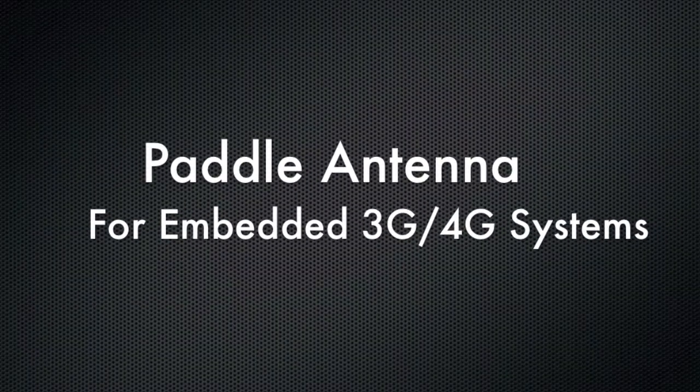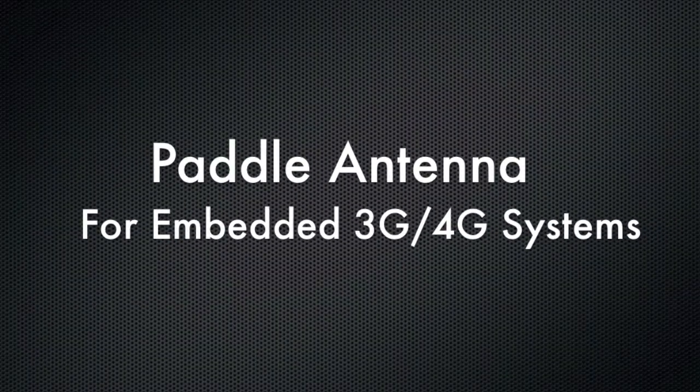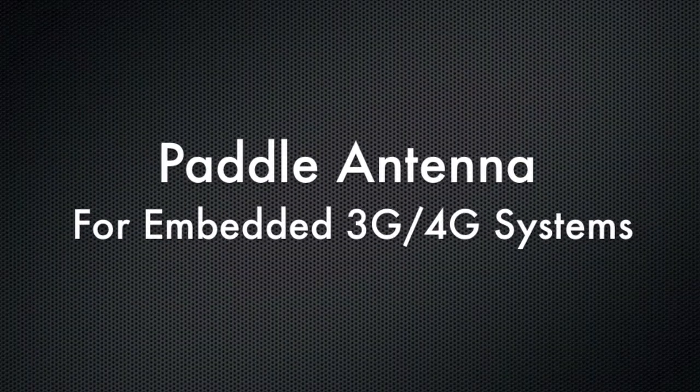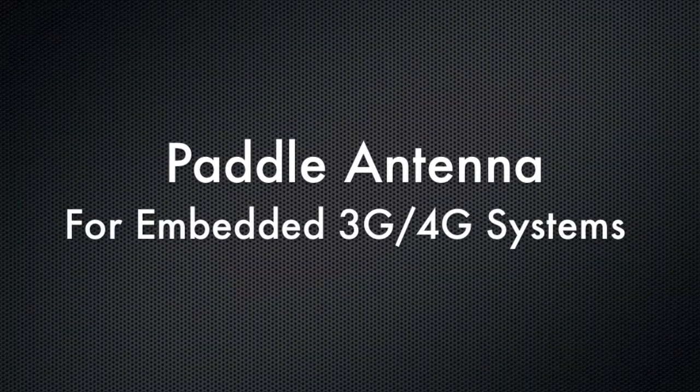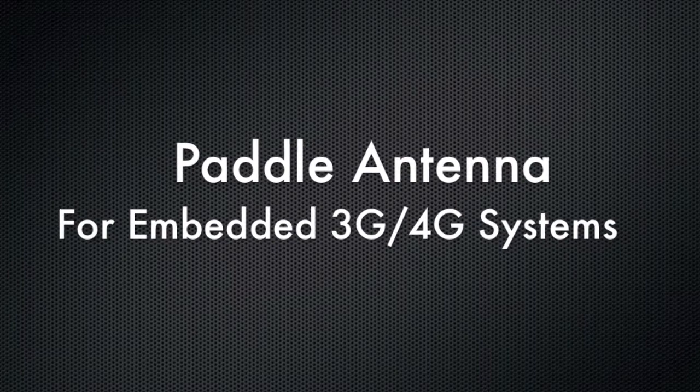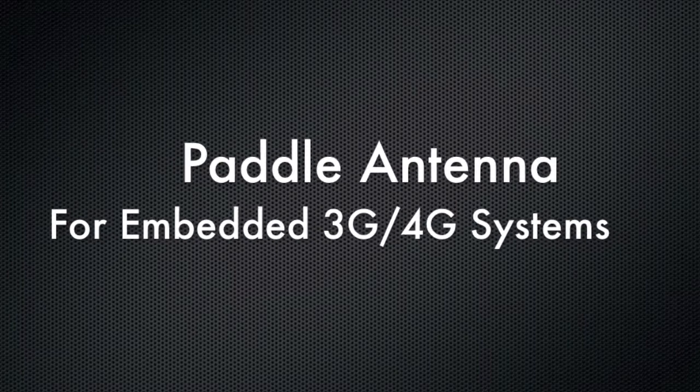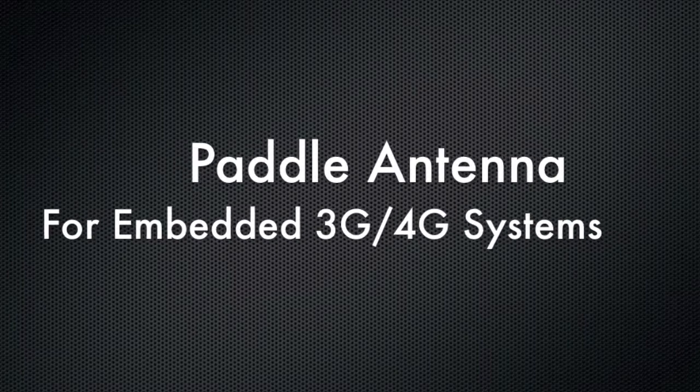Hello, this is Kevin with 3G Store, and today we're going to take a quick look at the new paddle antenna and its uses for embedded 3G and 4G solutions.